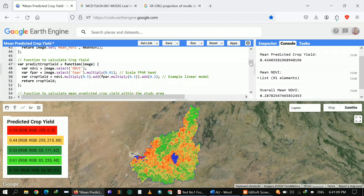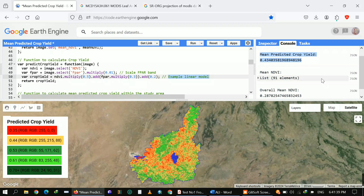After that, here's the main thing — I applied a function to calculate crop yield. To predict crop yield I'm using a linear regression model, as I explained earlier. If you want any other model to predict crop yield, you can use that. I'm just using a simple linear regression model using FPAR and LAI. Here you can see how I applied the formula to get the predicted crop yield.